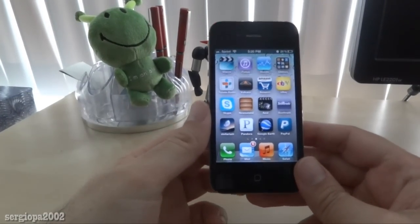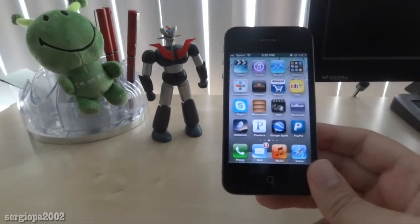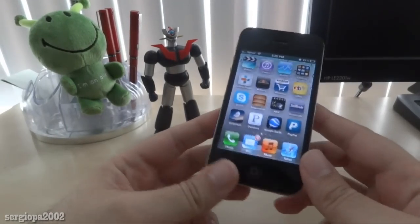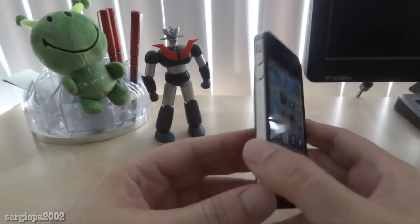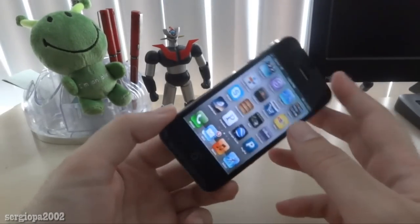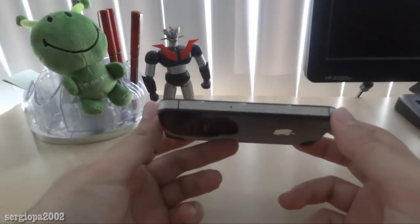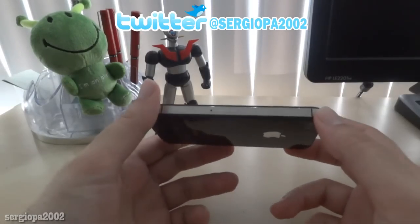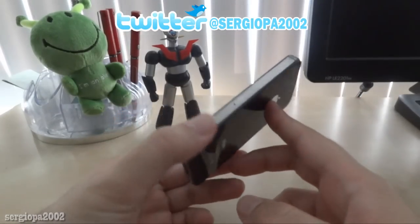Hello friends and welcome to this new video. Today I'm going to talk about an application that I consider really indispensable for any iPhone. It's a video and audio media player. There are many out there, and the first thing I did when I bought my phone was looking for the possibility of adding videos and music to it.